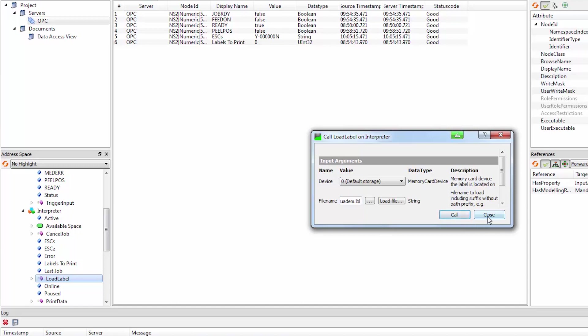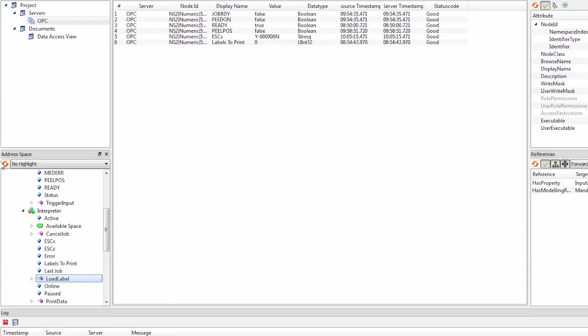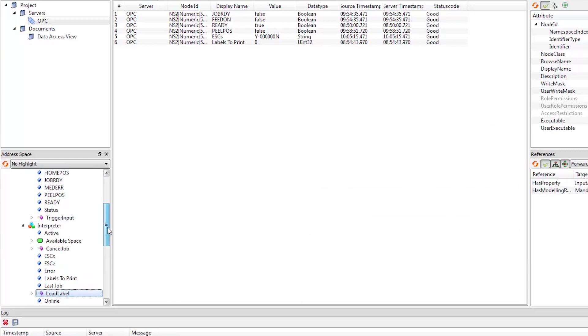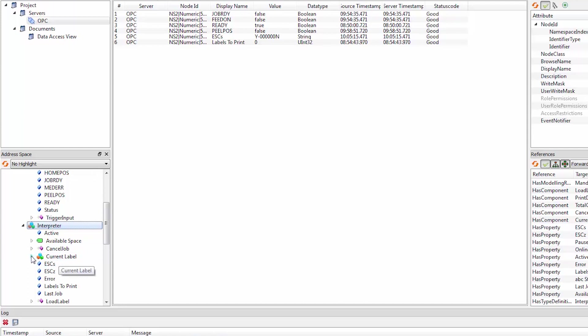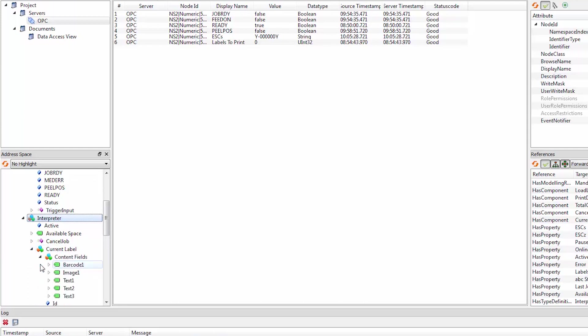Now we need to type in the file name that we want to load from the internal file flash system. Now we have a label loaded. We can check if it's really true. So we re-browse these objects and we get a new object tree that's current label. In current label, you see the different variables that we already created into the label.